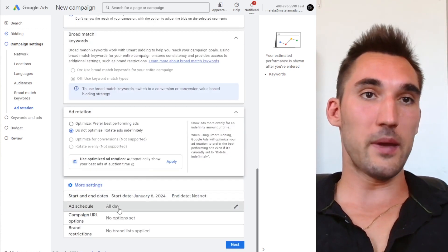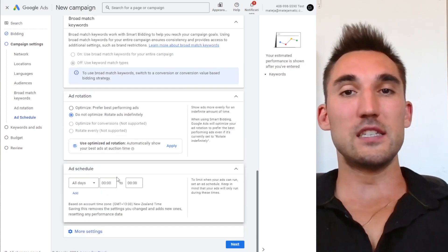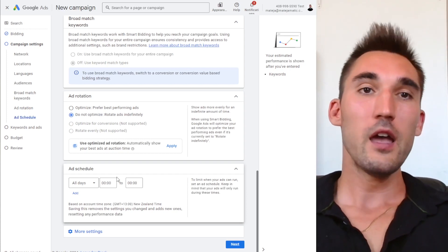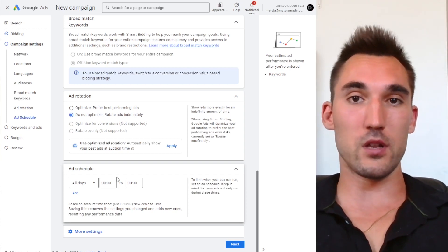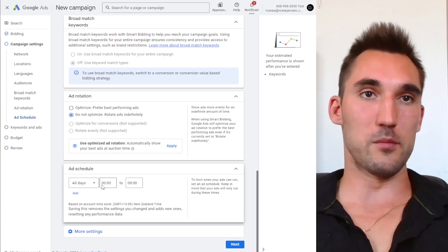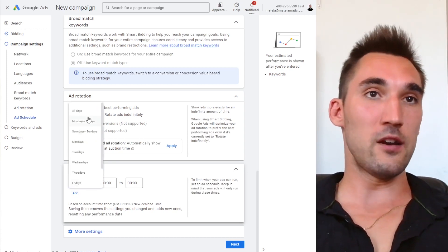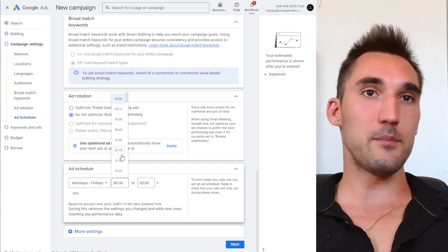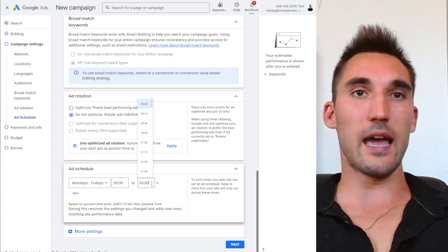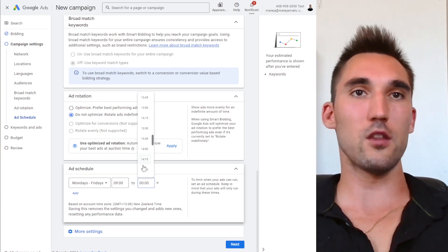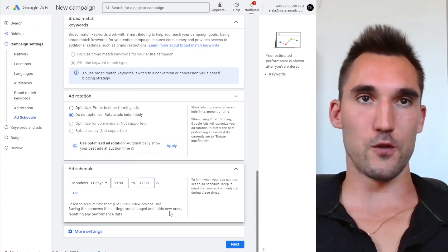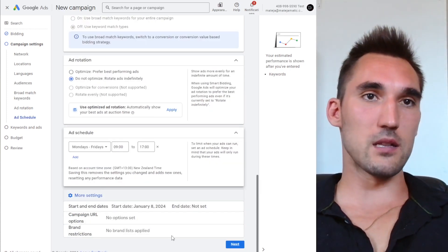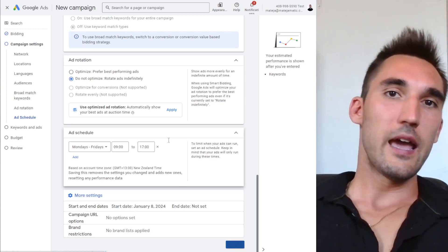I also strongly recommend setting an ad schedule. This is especially important for call-only campaigns because people are actually calling the phone number — if nobody's there to answer, you're wasting money on clicks that don't generate leads. Go in and select the times you're actually able to take phone calls, for example Monday to Friday between 9 and 5, so your ad only shows during those hours. This is very important. After that, you can leave the rest of the settings as they are and hit Next.